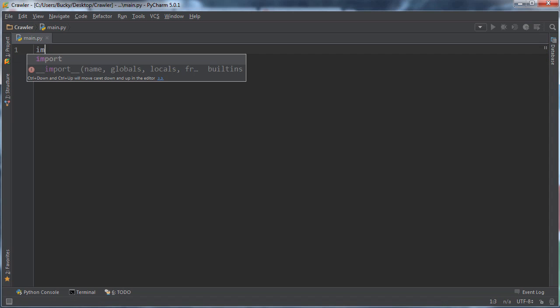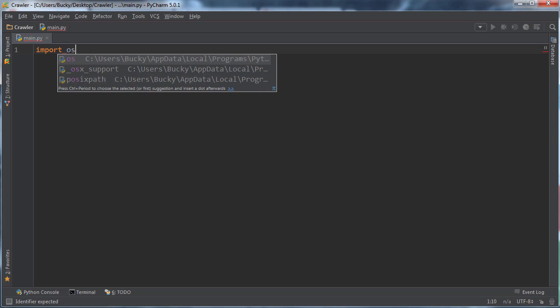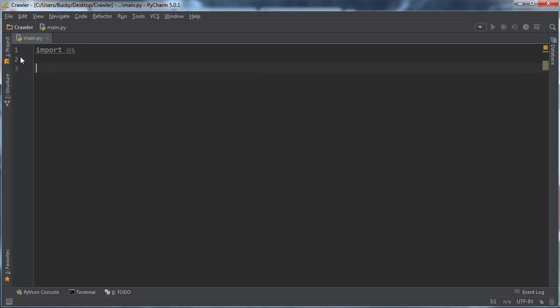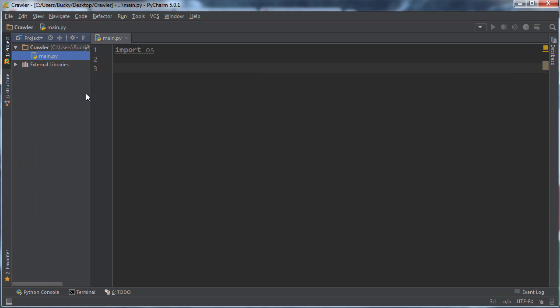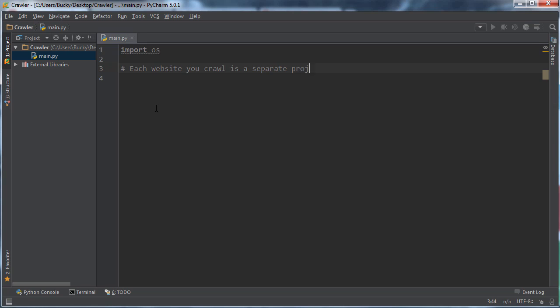The first thing we're going to do is import OS, and this is just - I actually want to kind of keep that. I kind of like that little thing, I don't know why. This is just going to allow us to create directories. Let me say that each website you crawl is a separate project. Again, the project files for this, it's not going to be anything special. A new folder equals a new project, simple as that.